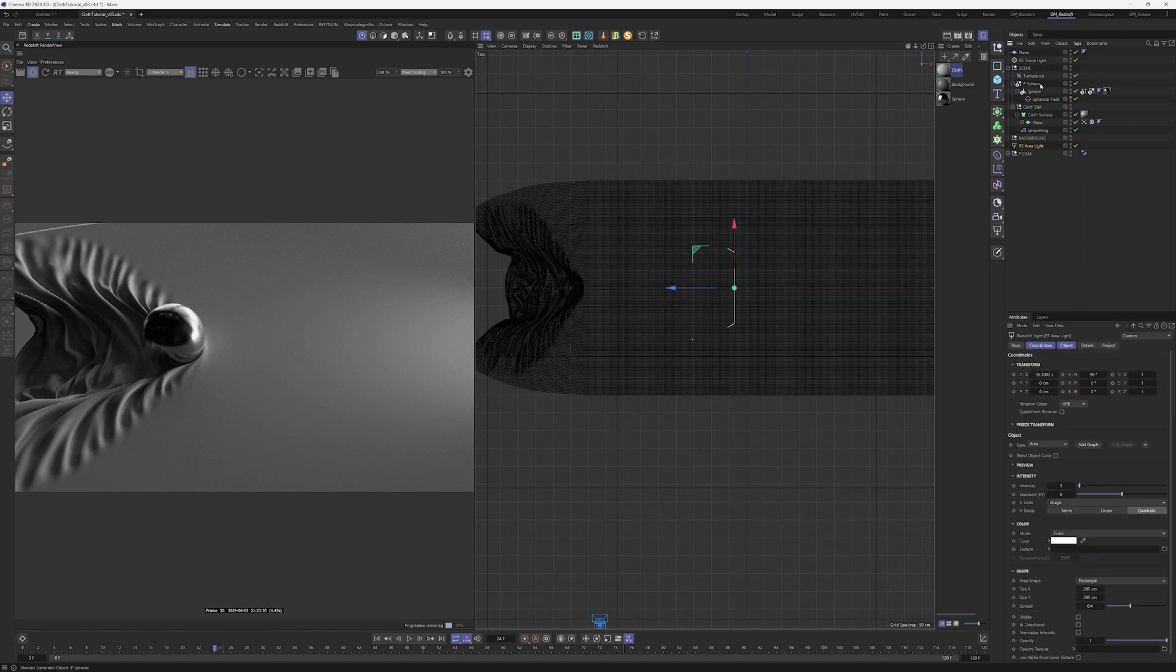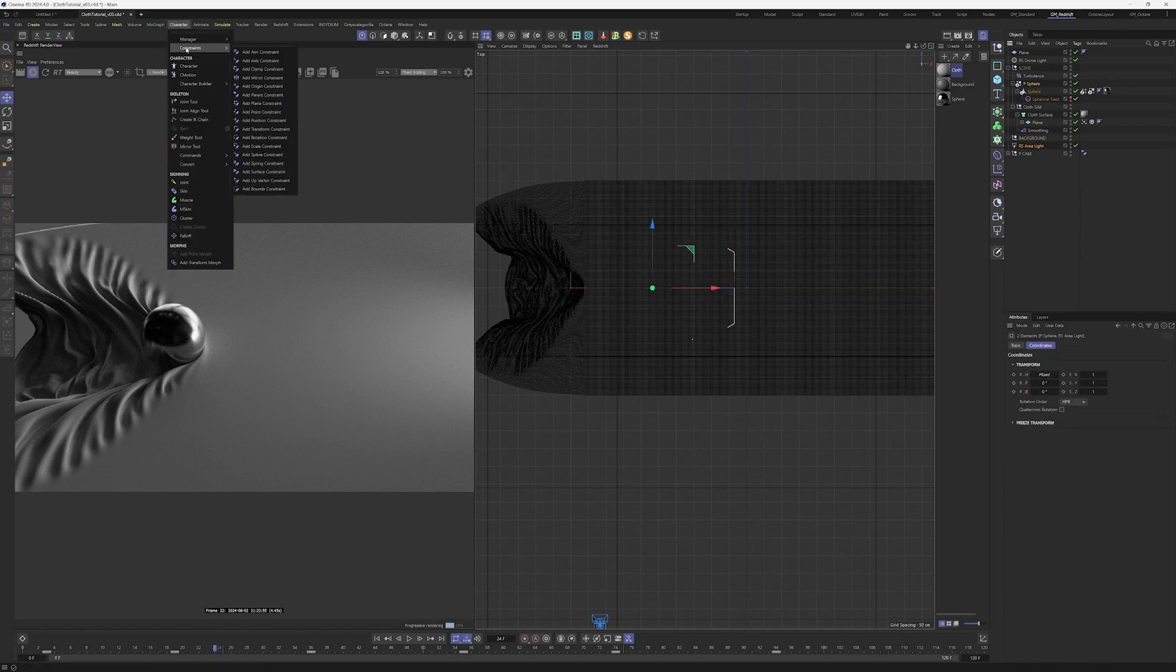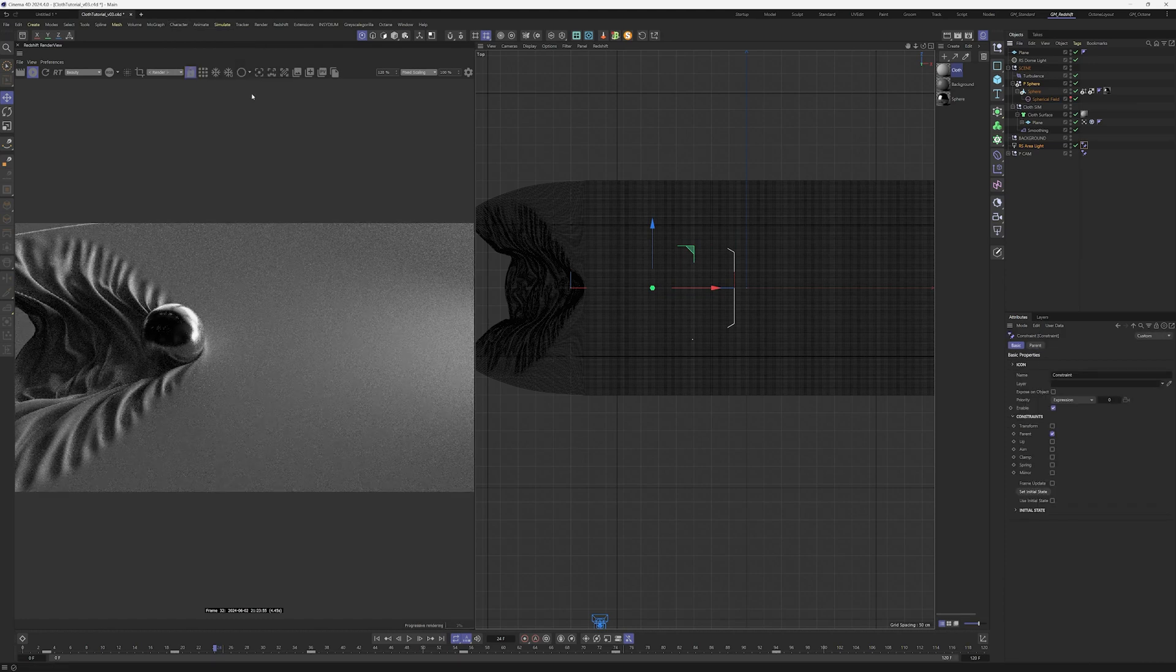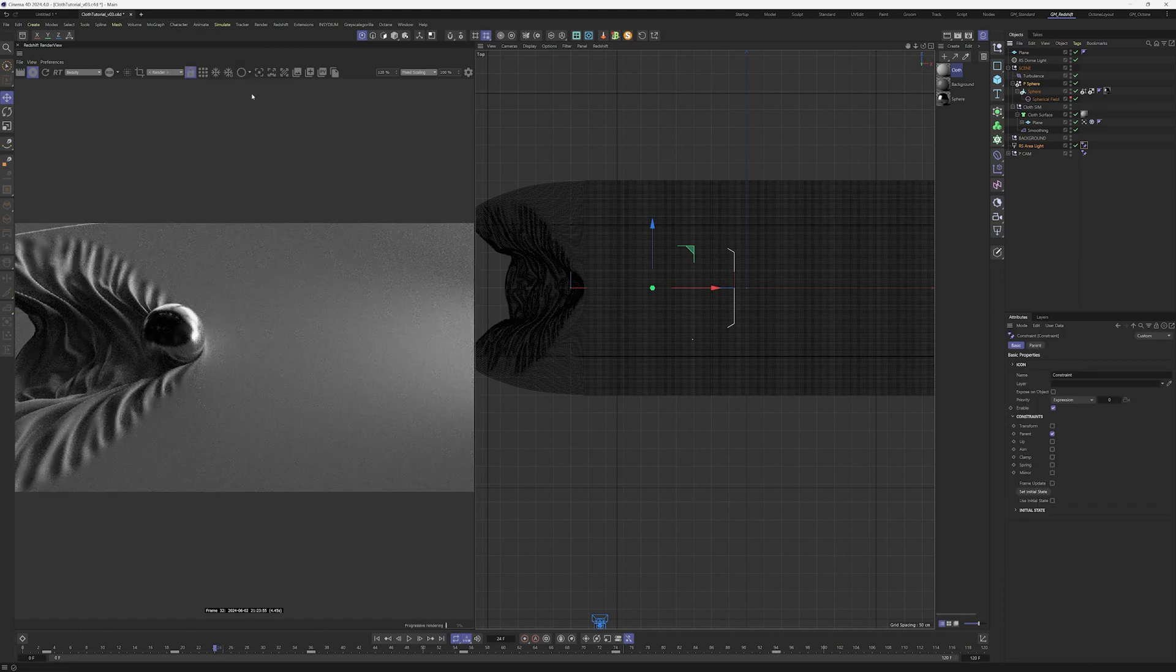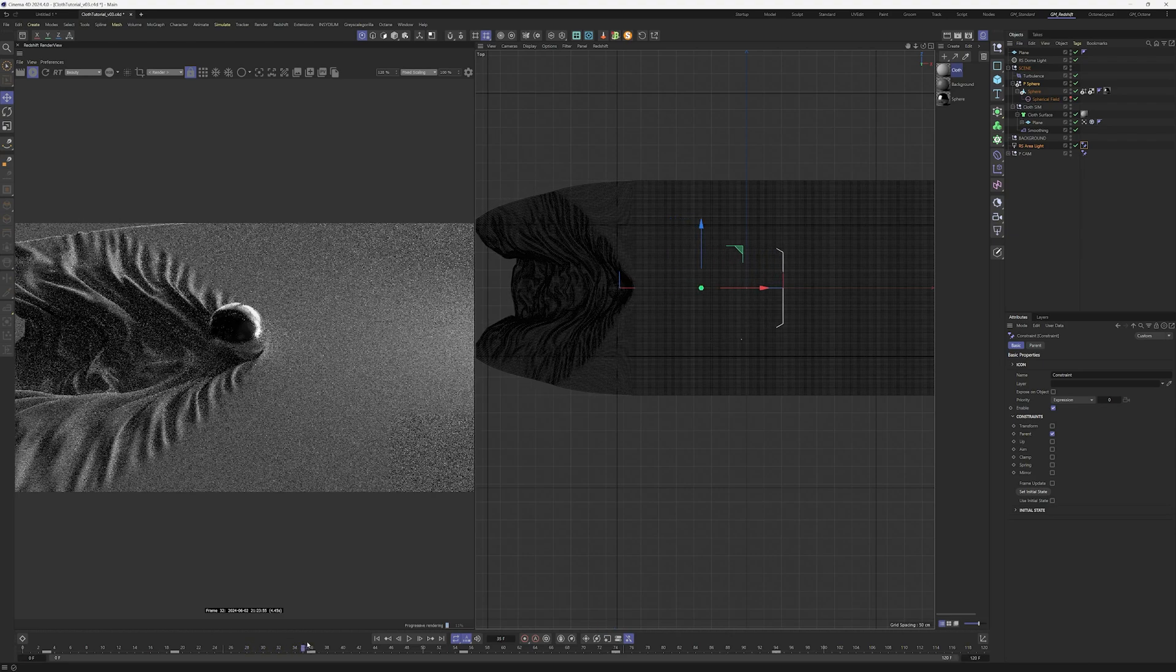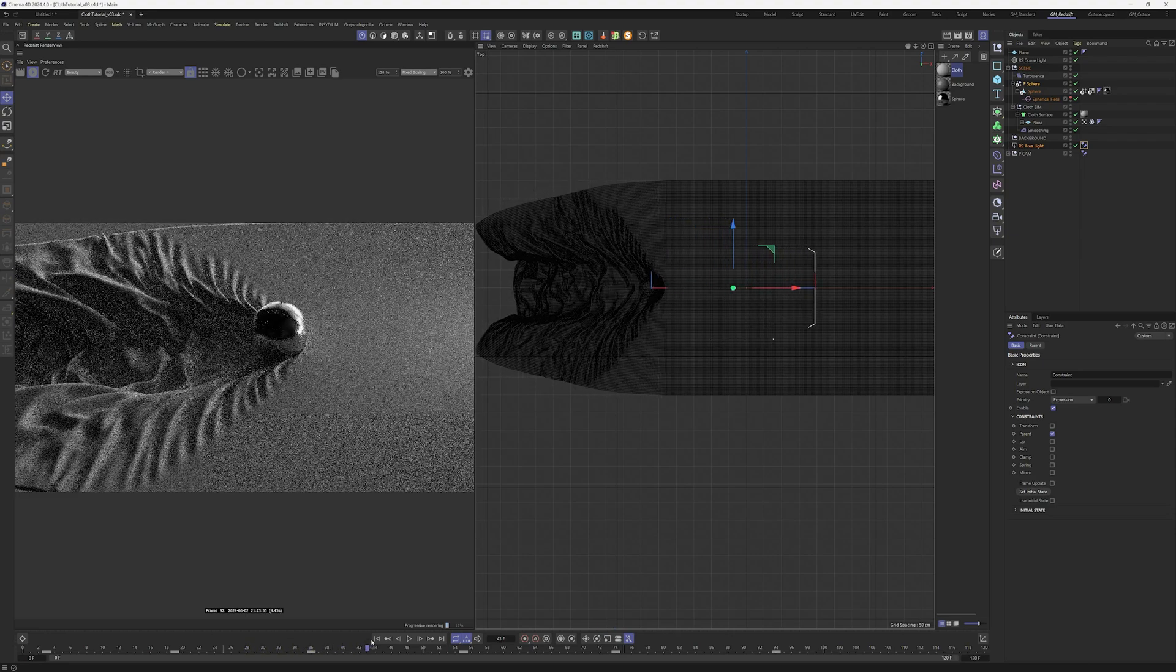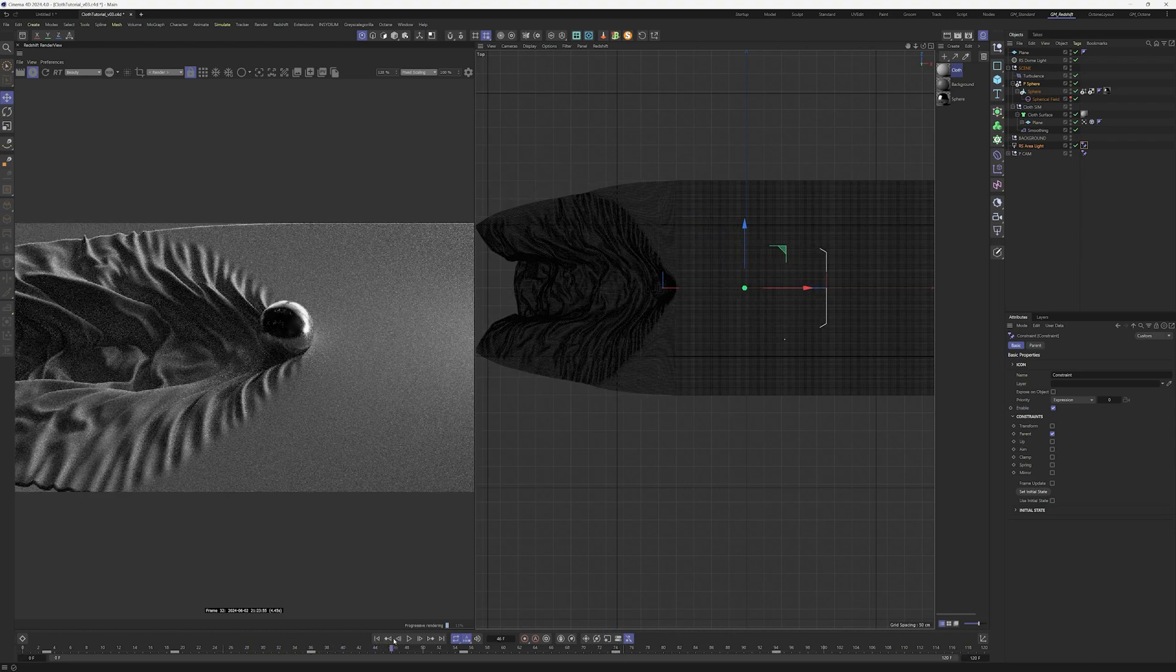This area light needs to follow the sphere so select first the area light and the sphere, go to constrain and add parent constrain. We used this technique in the tutorial before so now we know that the area light is going to follow the sphere. Perfect.